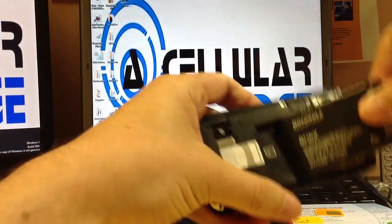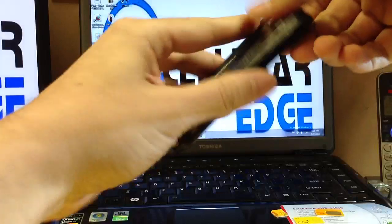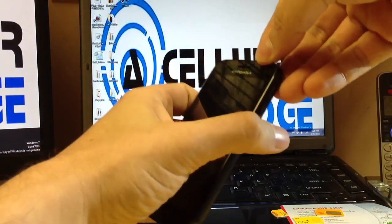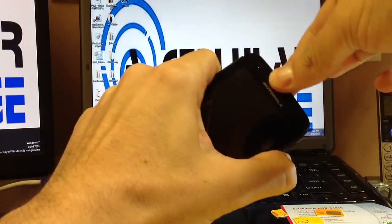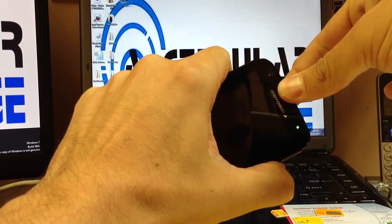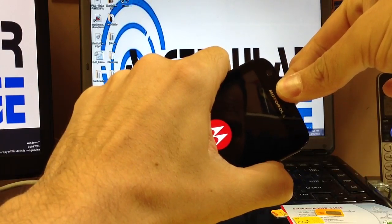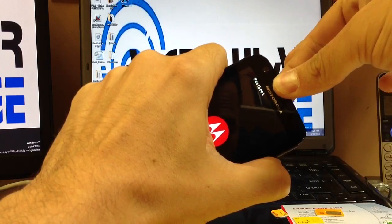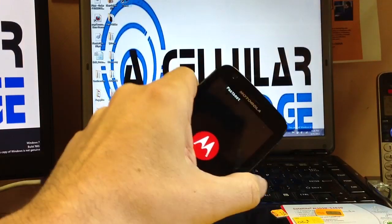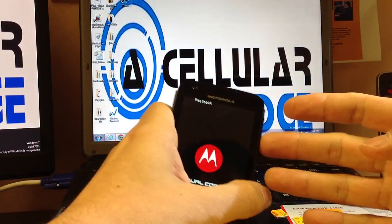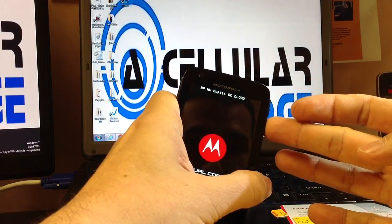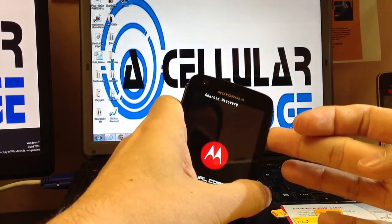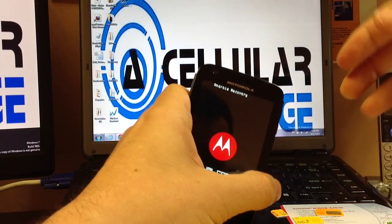So first off you want to put the battery back in. You're going to hold down the volume down and power button and wait for it to boot up. You should get something that says fast boot. There it is. You're going to want to volume down until you get to Android Recovery.